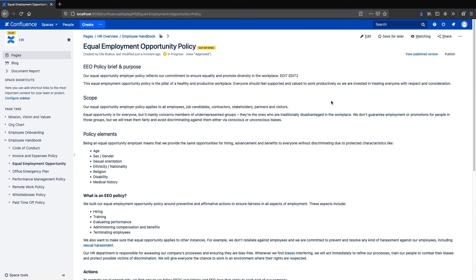Finally, if you want to make sure your HR documents are actually read by your team members, you may want to check out our read confirmations feature. You can click the link down in the description to learn how it works.